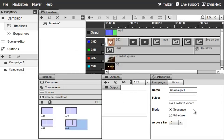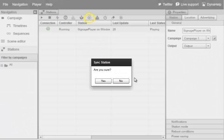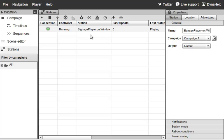At any time you can switch back to Stations, select a particular Signage Player, and click the Sync button to prompt that player to check for the latest changes. After clicking Yes, the player changes its status — it goes into Closed and shows red since it's not running — then restarts itself, checks the server, pulls the latest changes, and resumes running the latest version of the presentation.